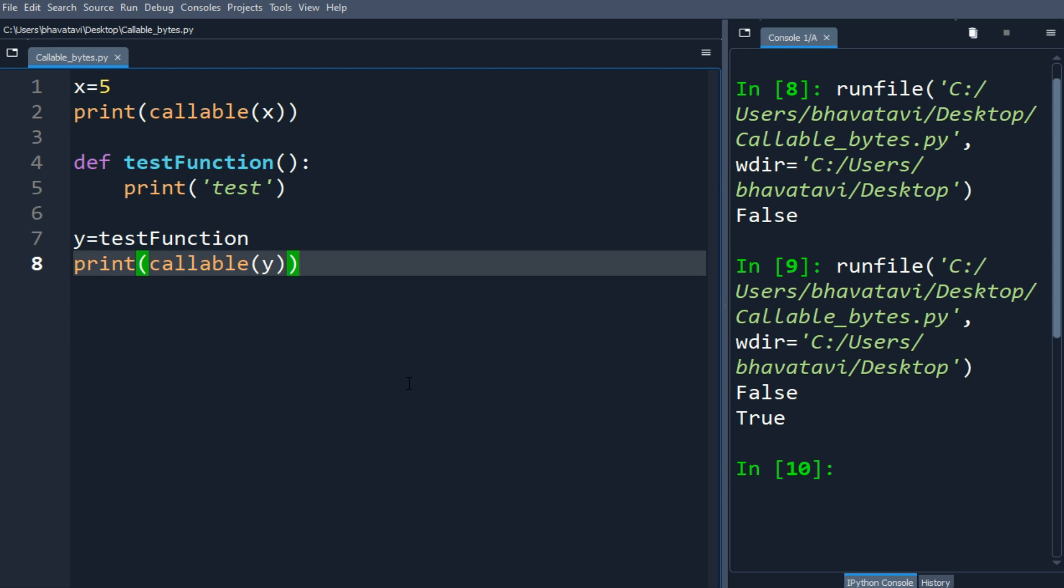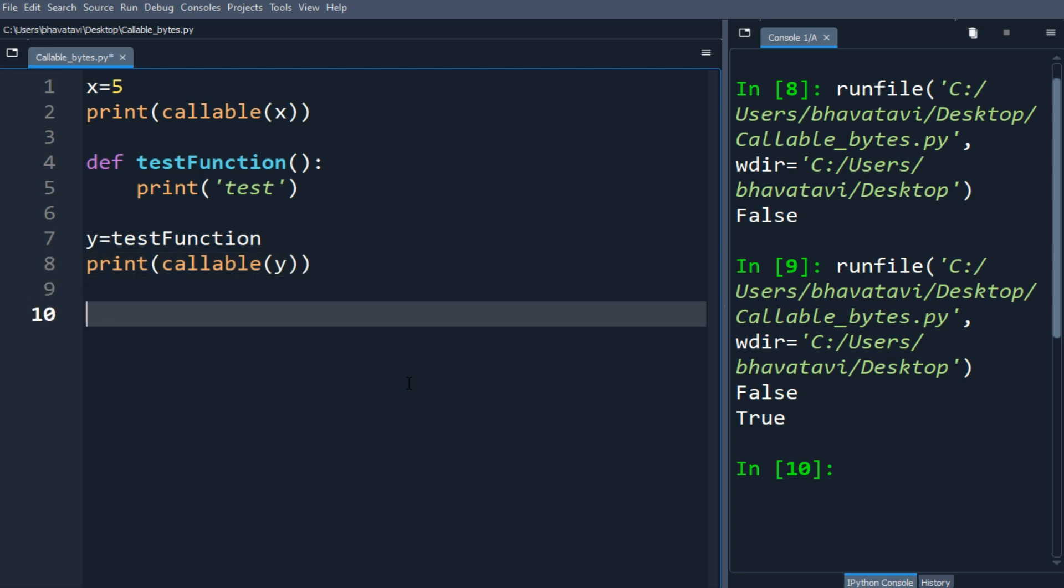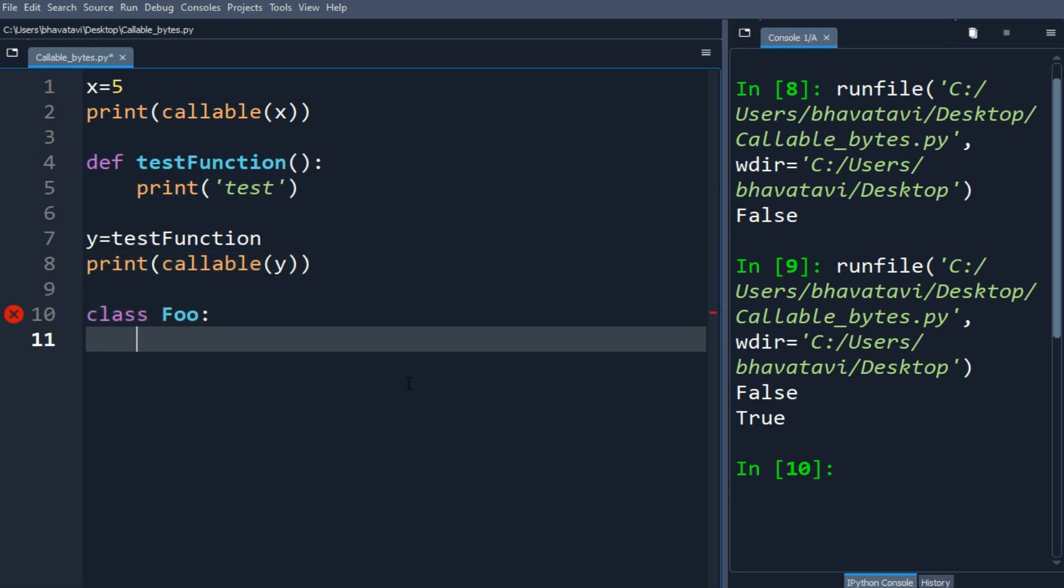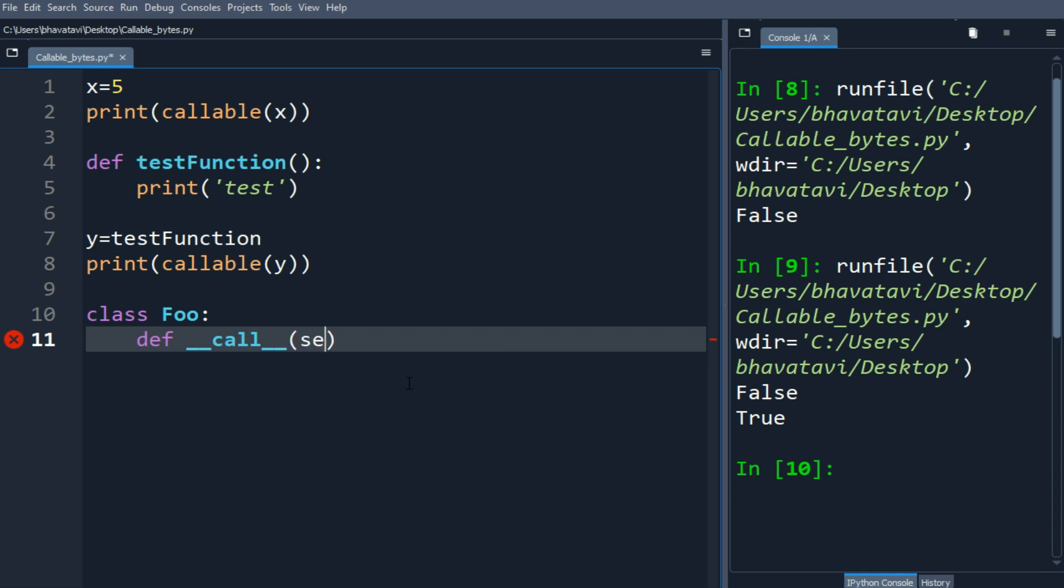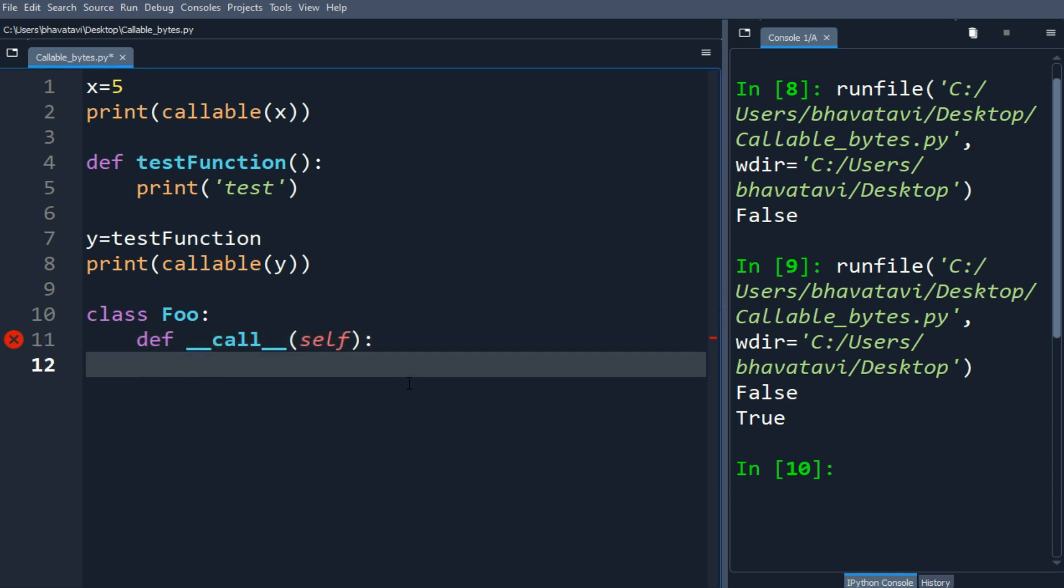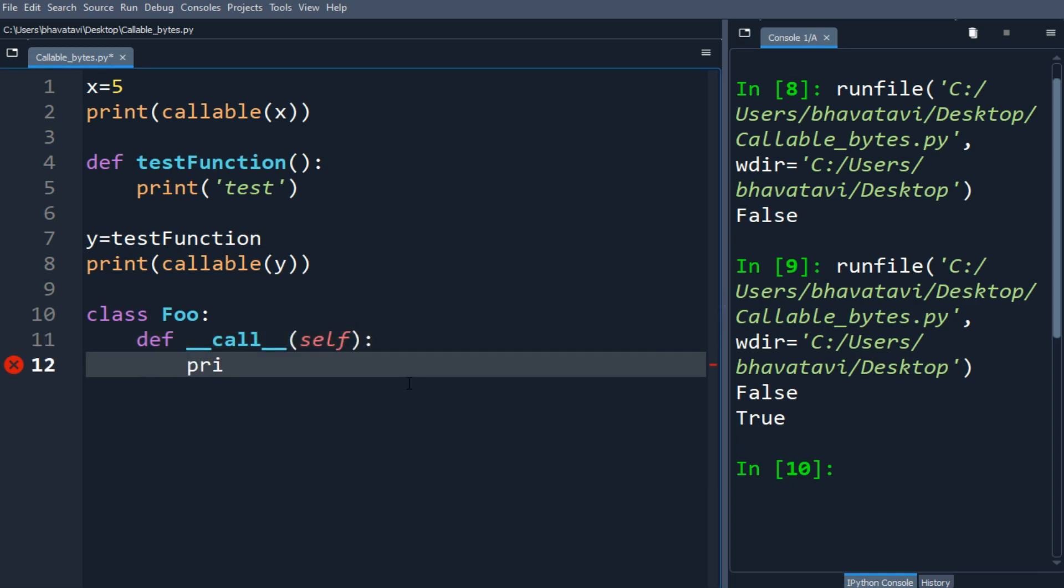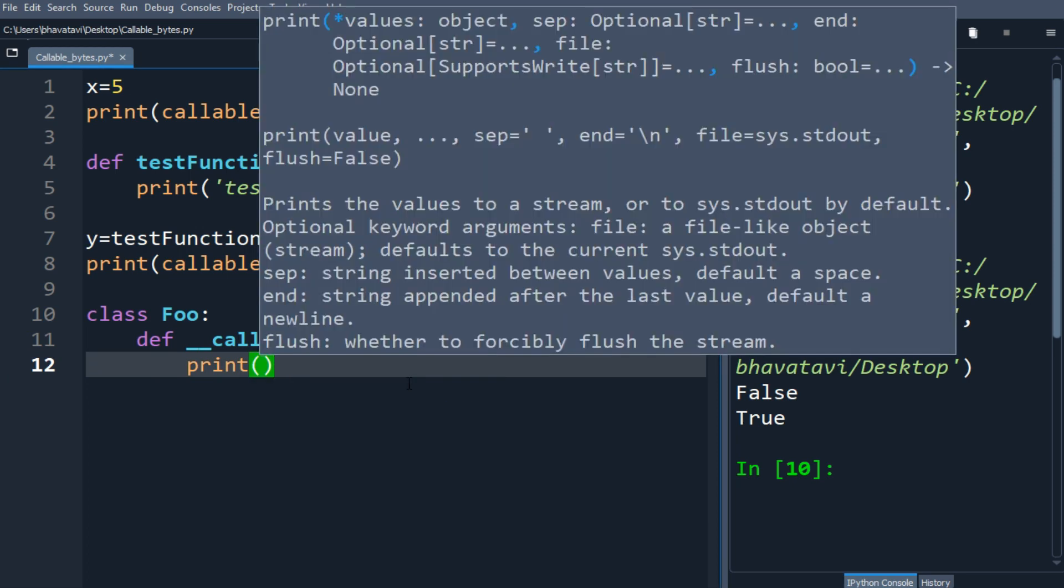Let's make a class named Foo and let's make a method and put the argument as self, and this will print test foo.